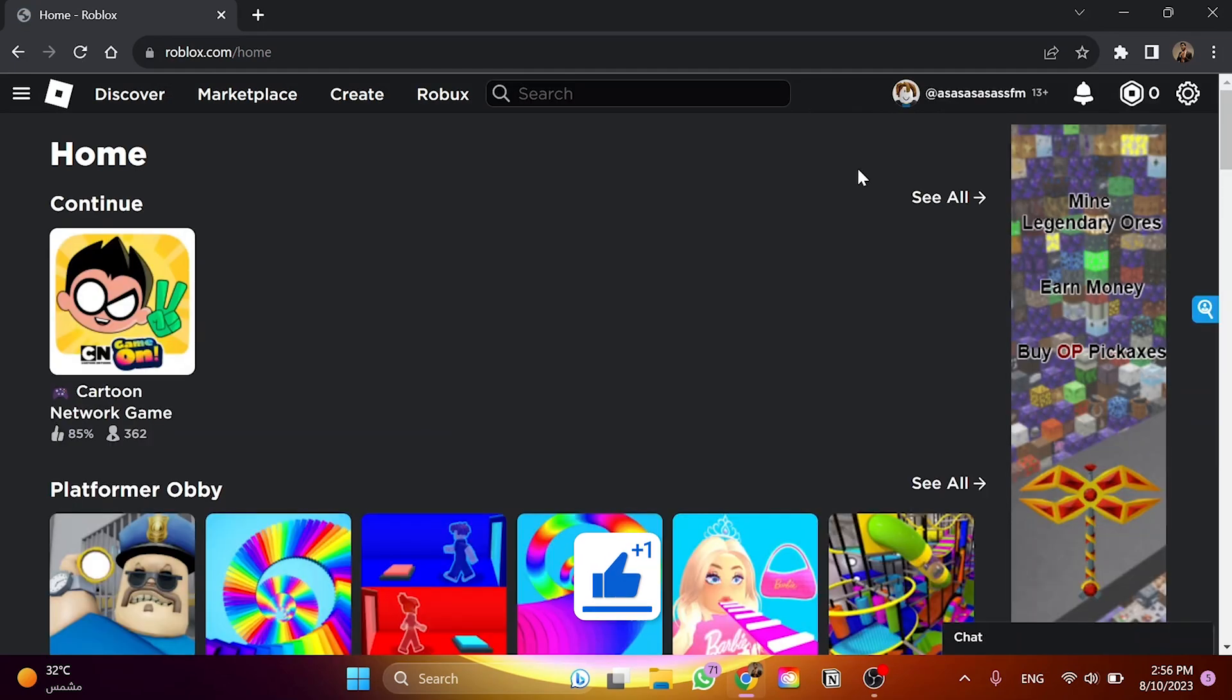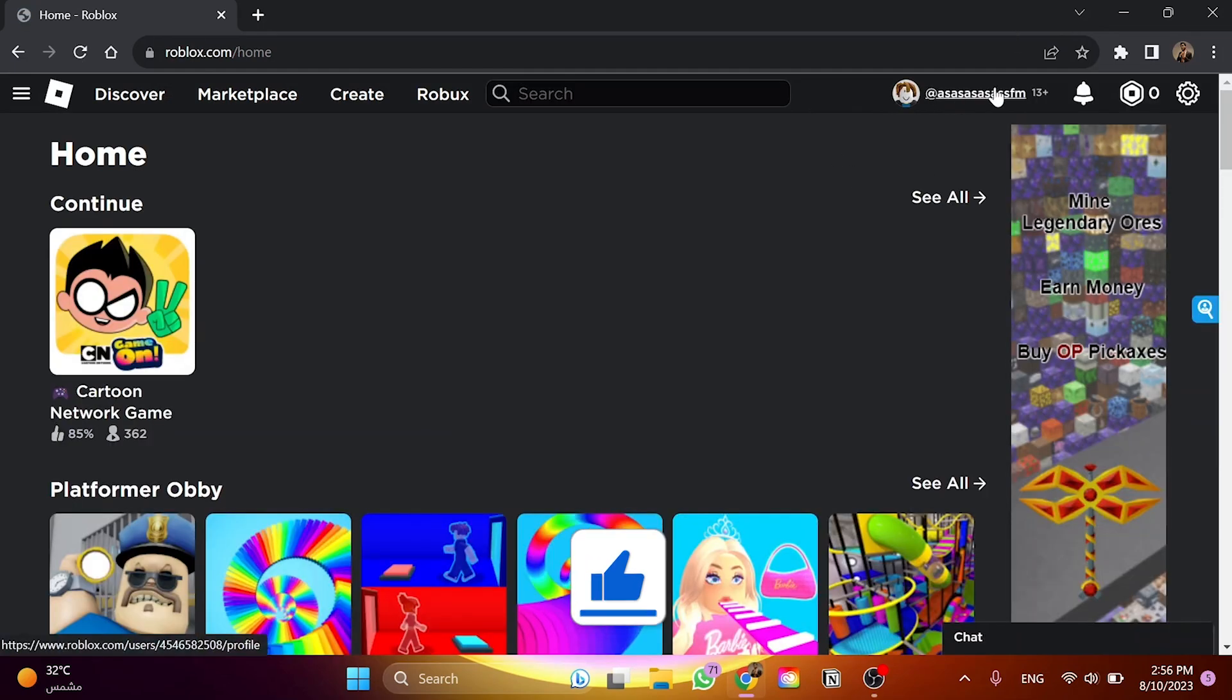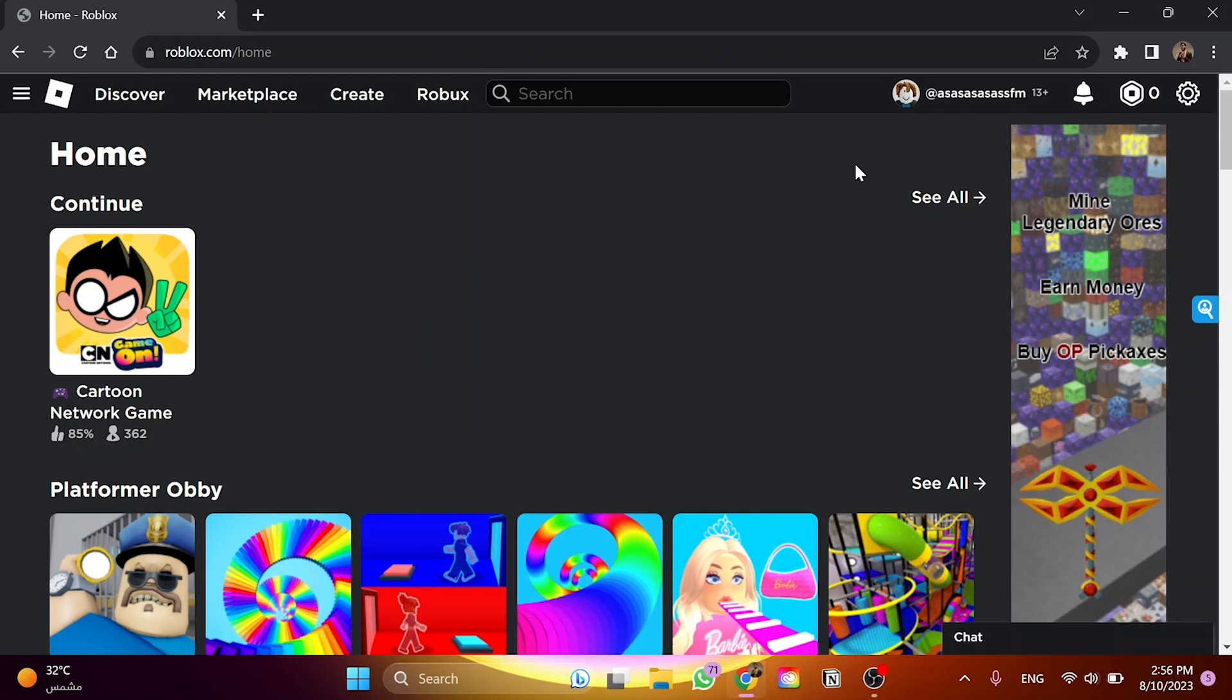I'm going to open the website here and then you need to log in with your account, as you can see here. If not, just go and log into your account. And now once we open the website and log in with our account,